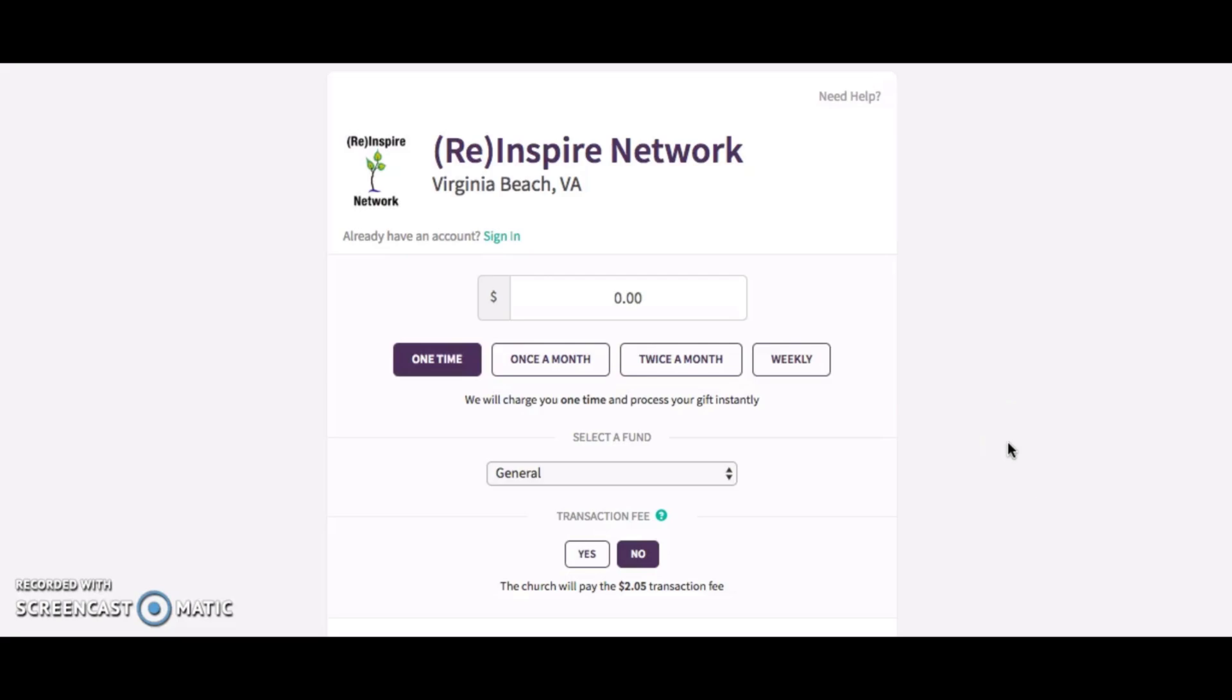Hi everyone, it's Dave Kleffman with the Reinspire Network. For our business donor partners, we have a website where you can get set up to begin making your donations to our organization. You want to go to give.pastorhope.com—that's give.pastorhope.com. You do not need the www, and it will take you to this page.